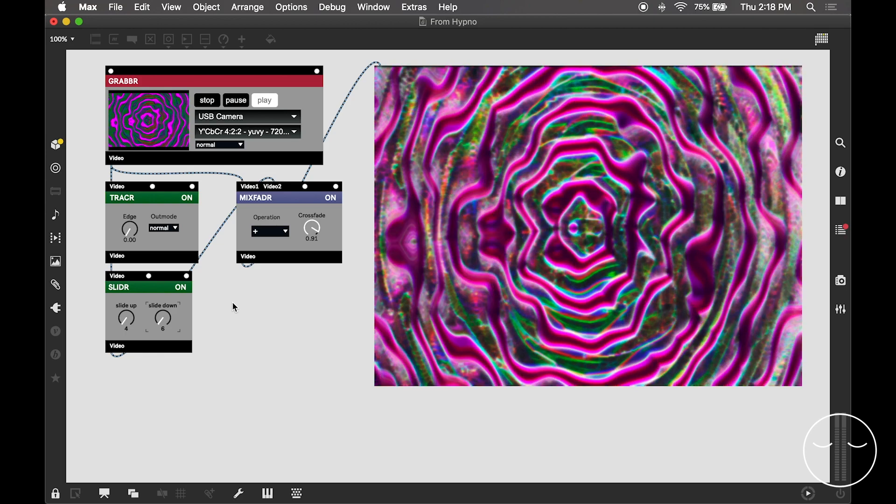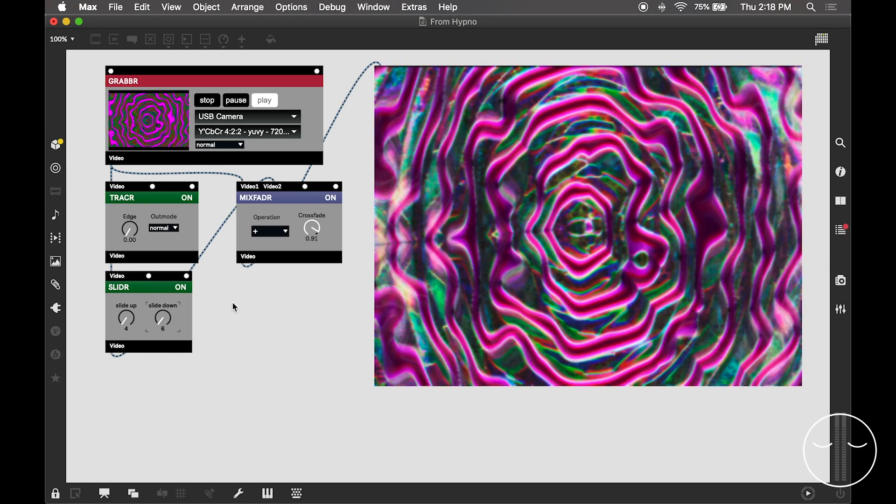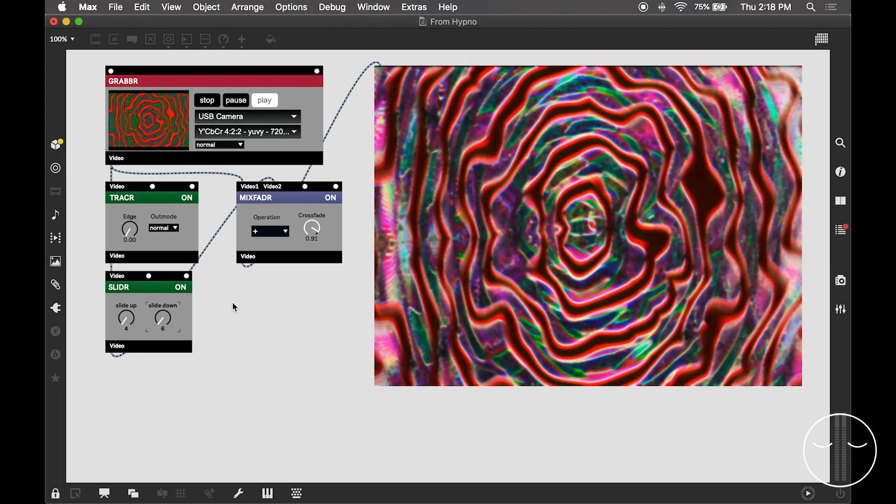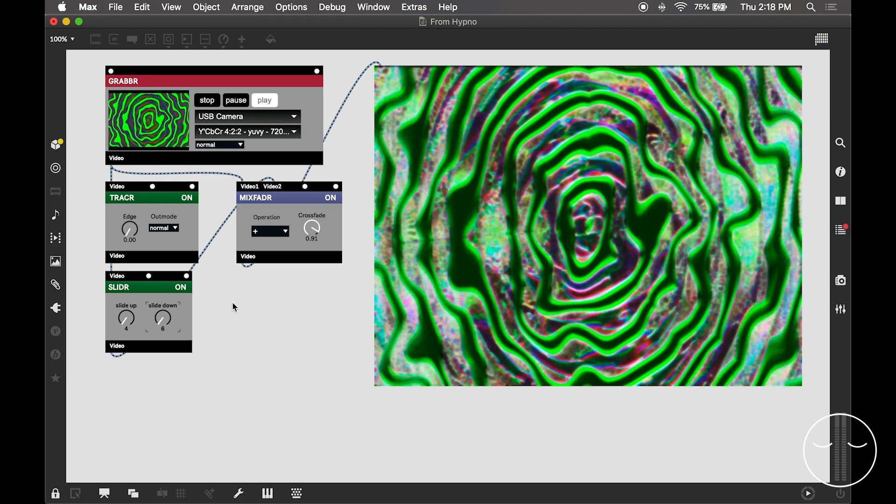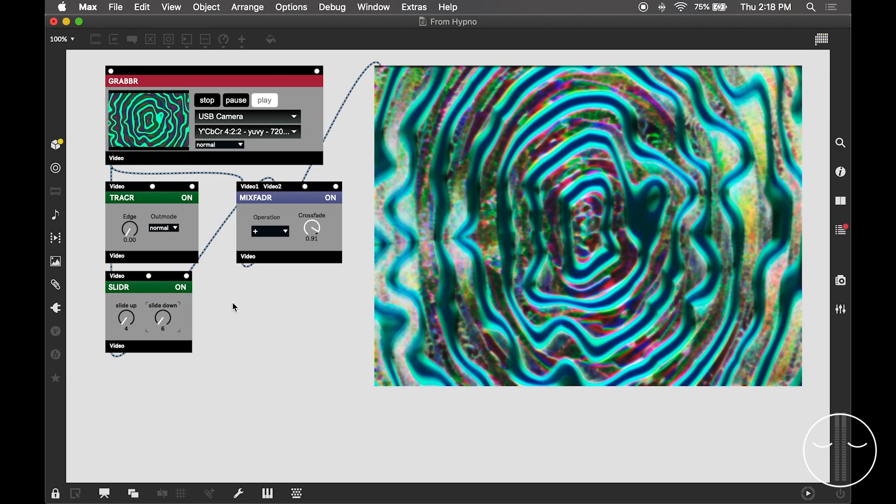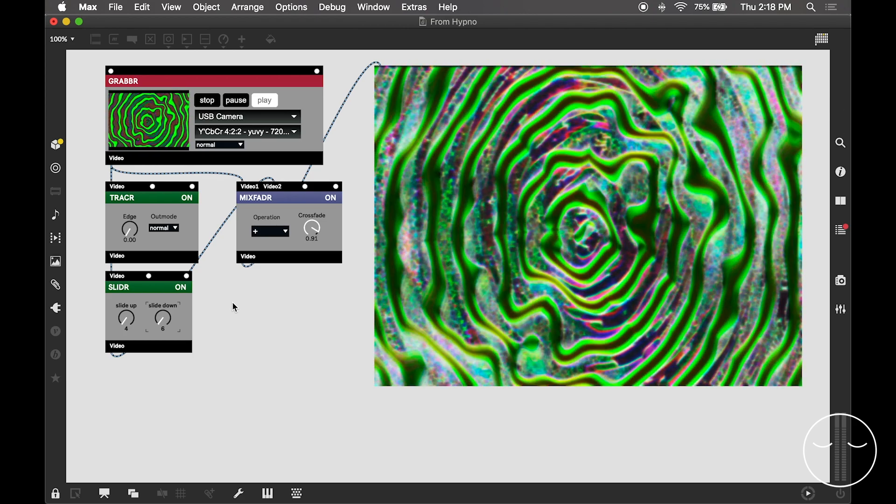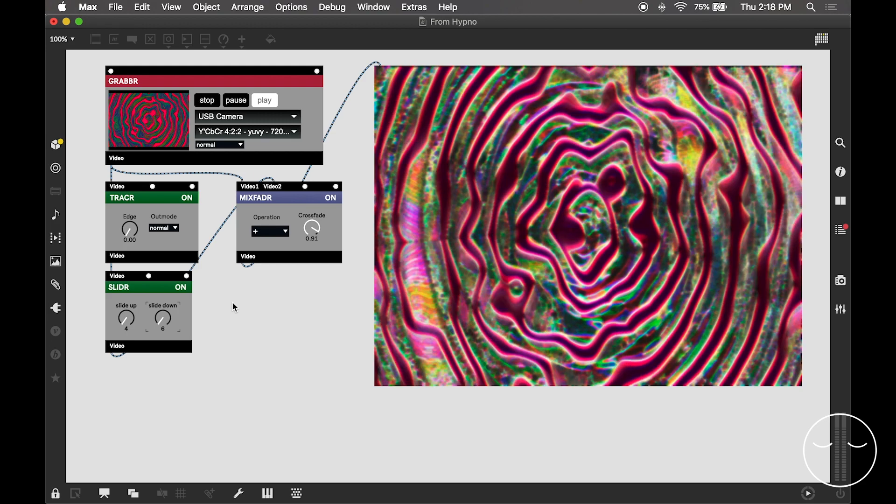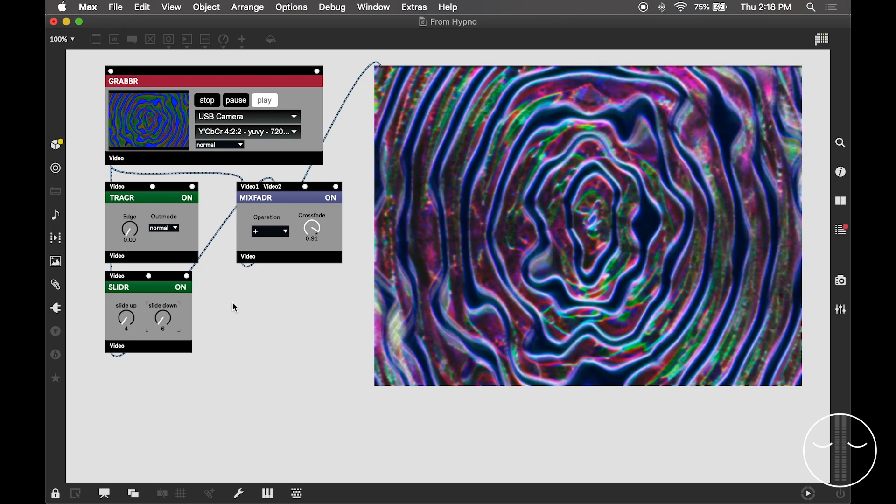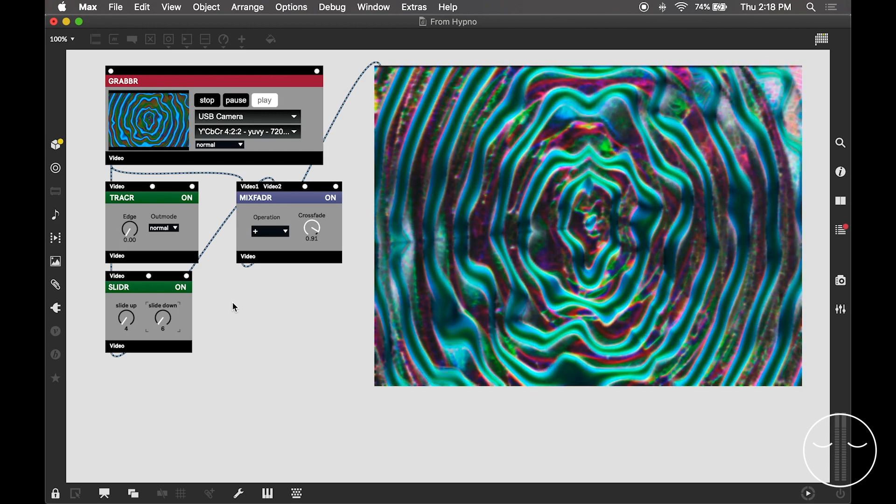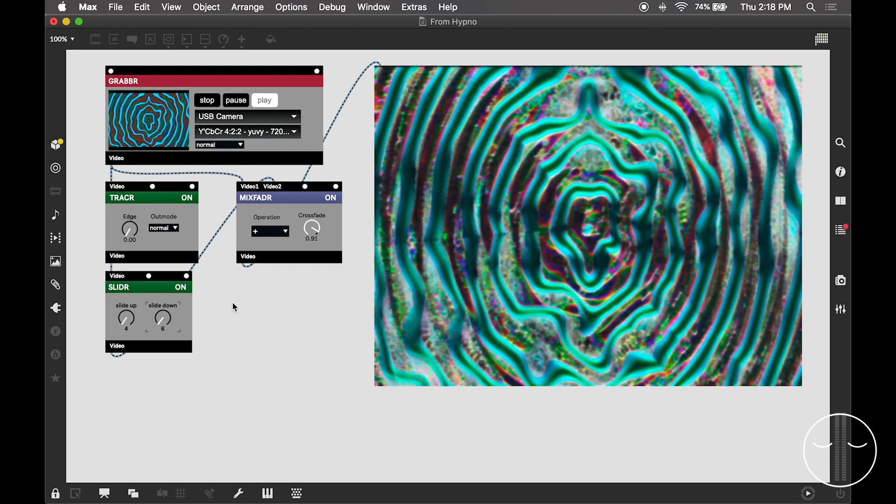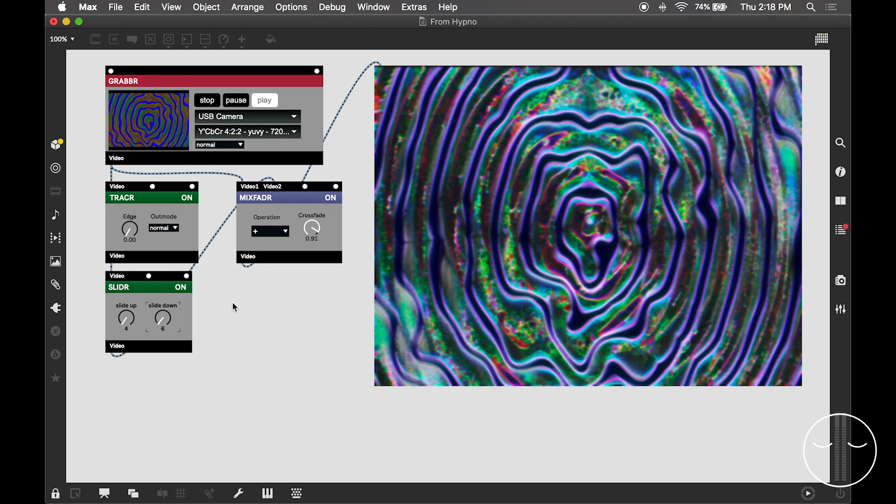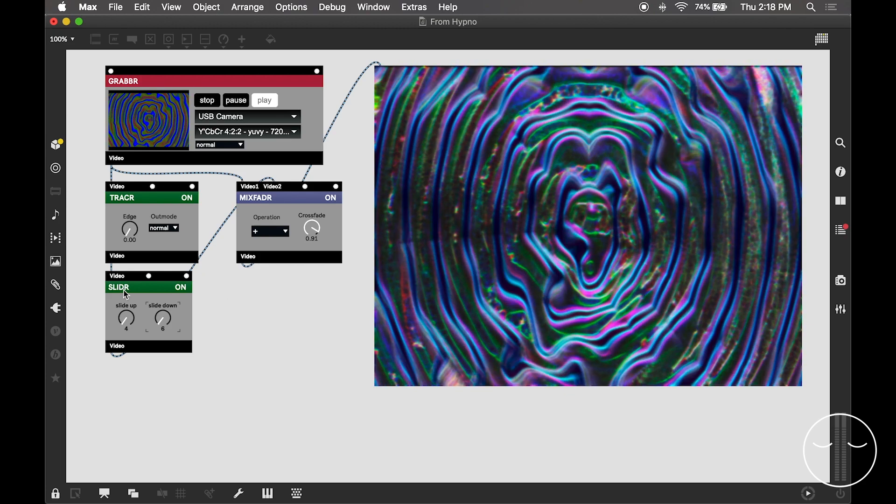Here I am playing around with some settings both in Max and on the Hypno. I'm swiping through colors on the Hypno. I turned up the polarization on oscillator A so that the lines become more circular. Of course, they're not perfectly circular because they're being frequency modulated by oscillator B.